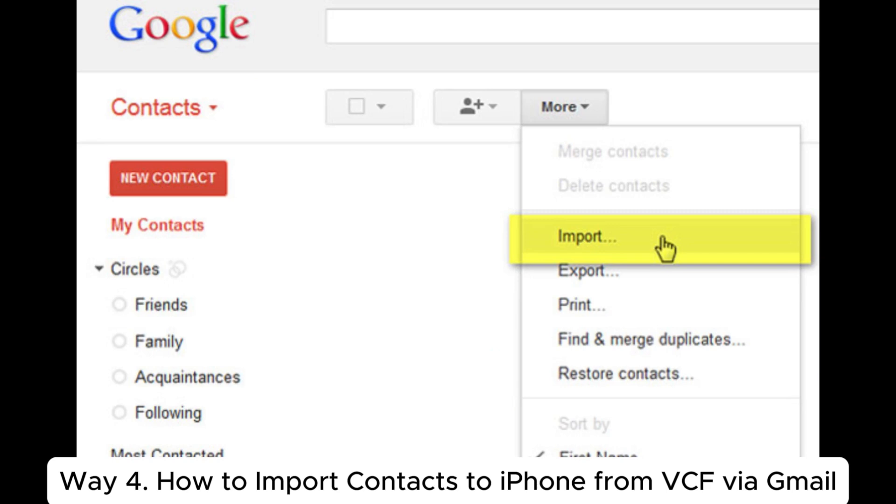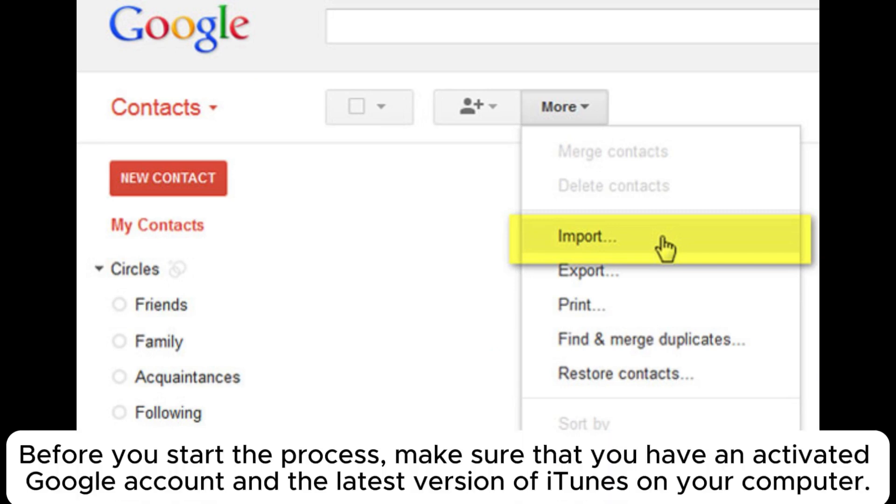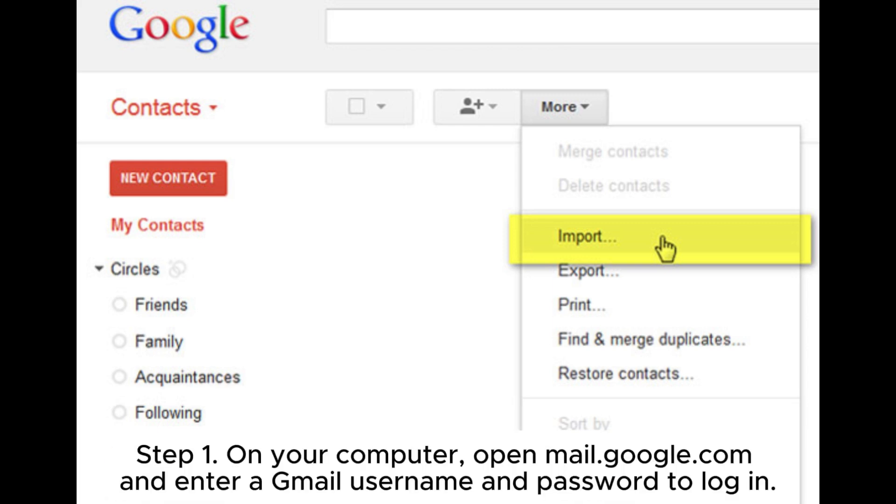Way 4: How to import contacts to iPhone from VCF via Gmail. Before you start the process, make sure that you have an activated Google account and the latest version of iTunes on your computer. Step 1: On your computer, open mail.google.com and enter a Gmail username and password to log in.